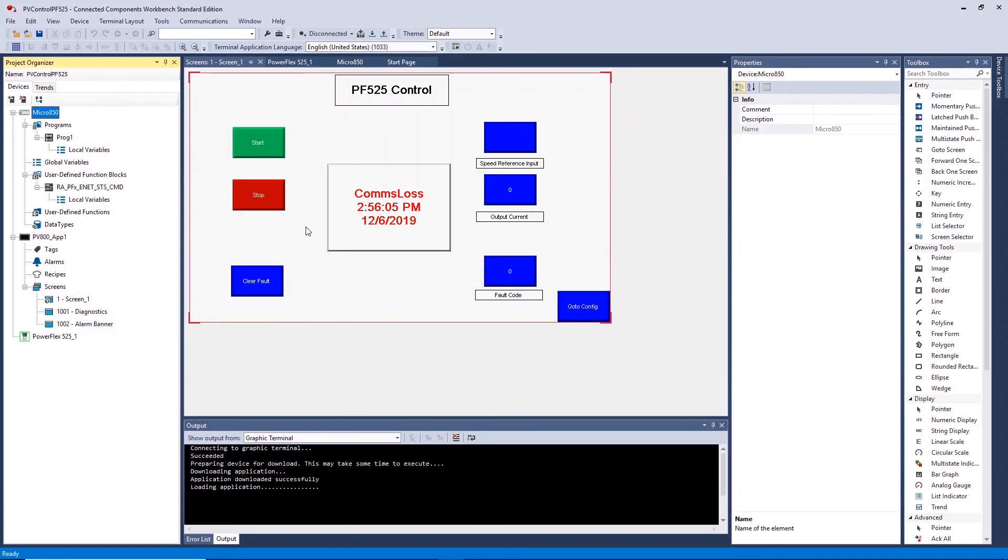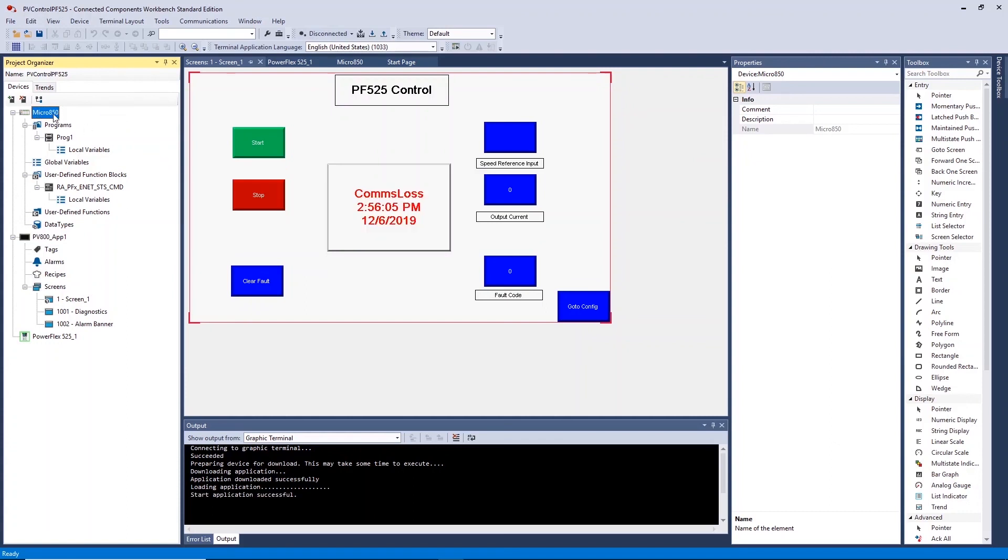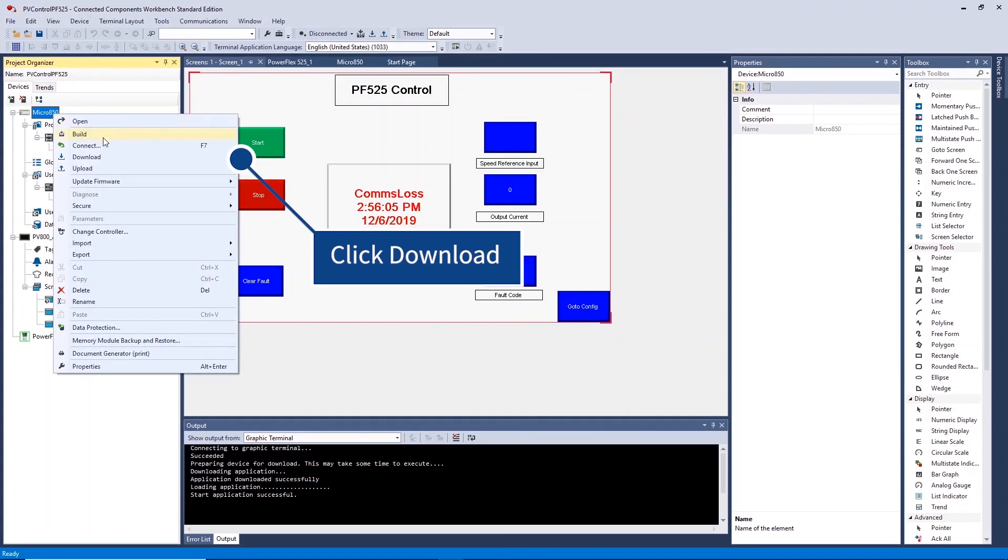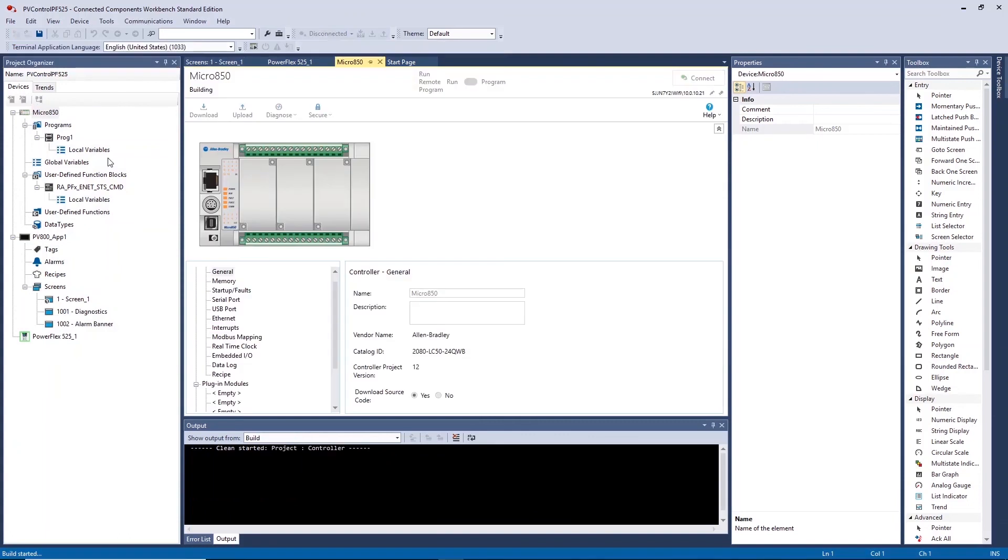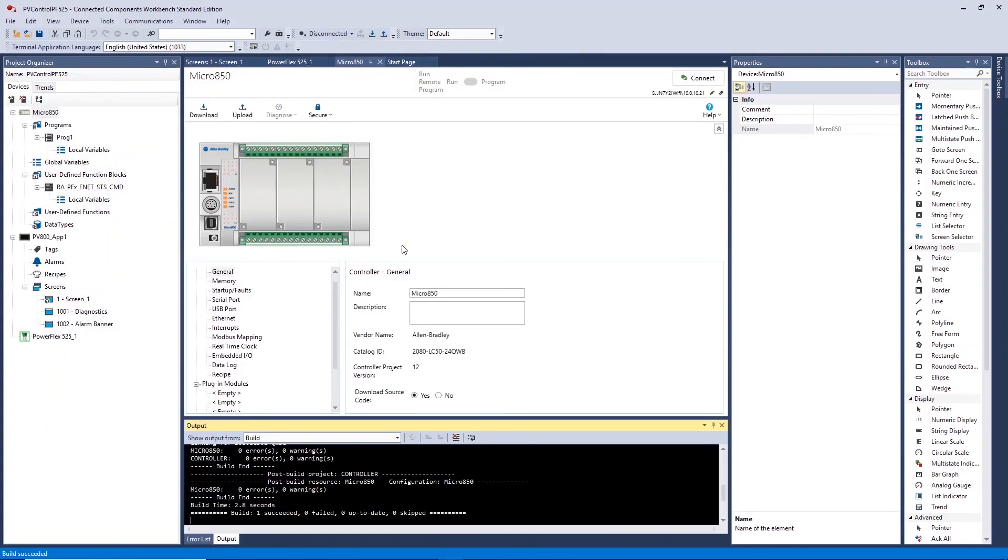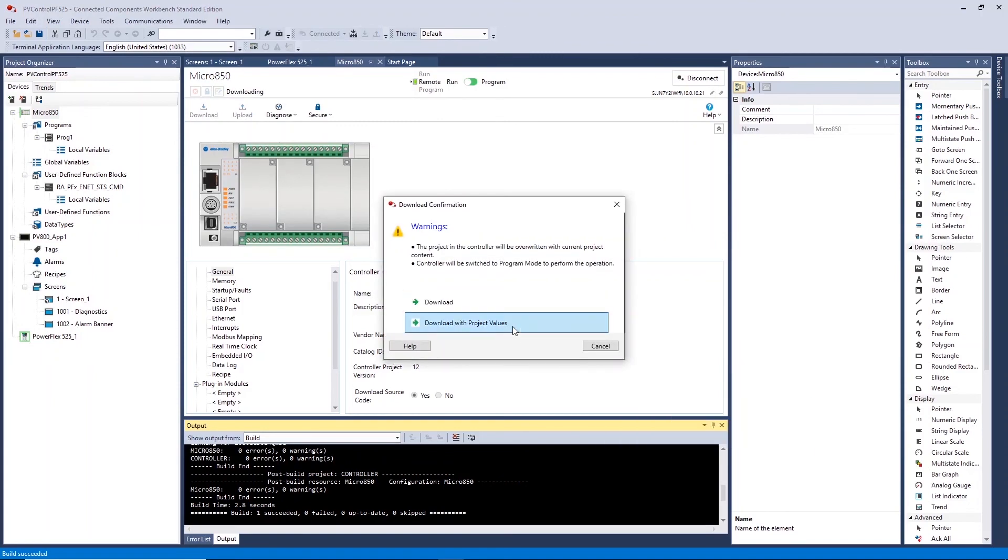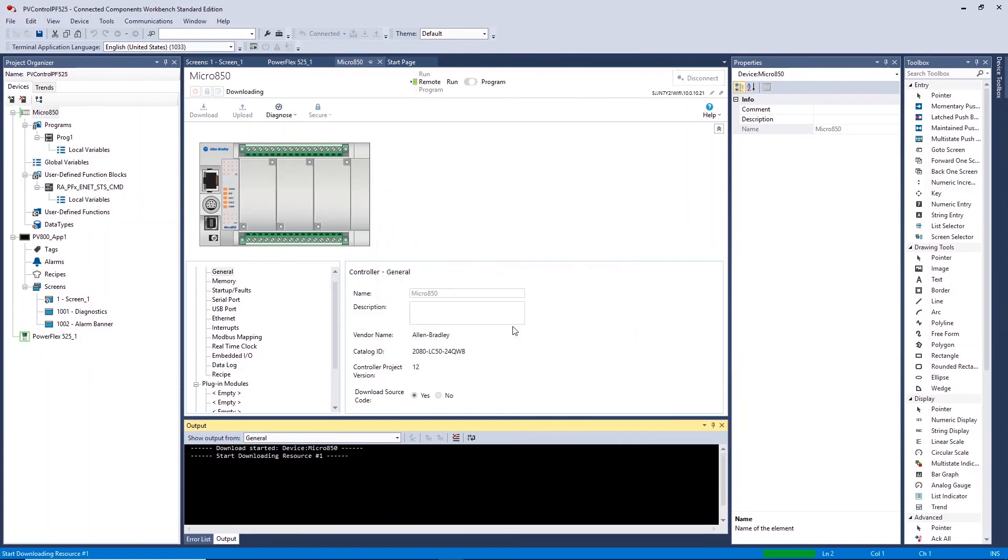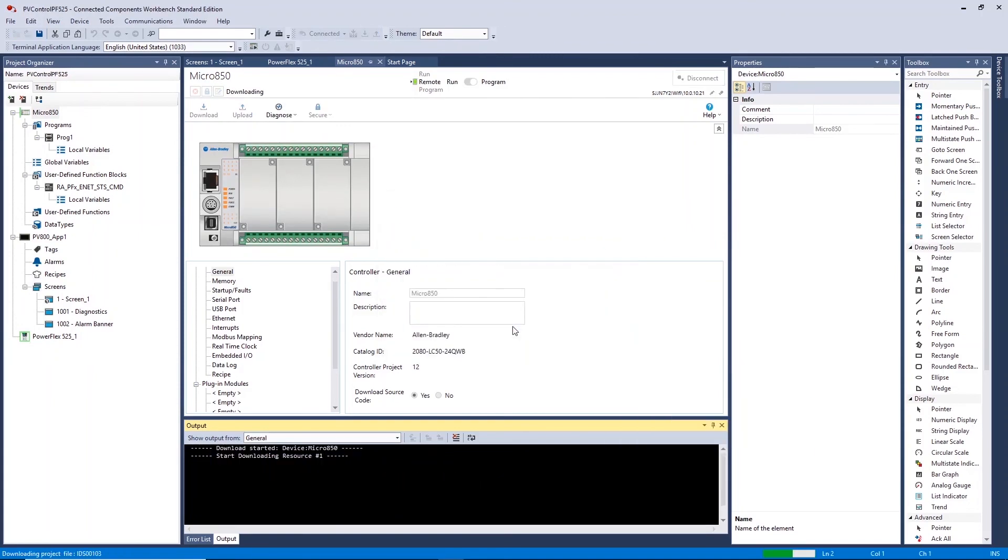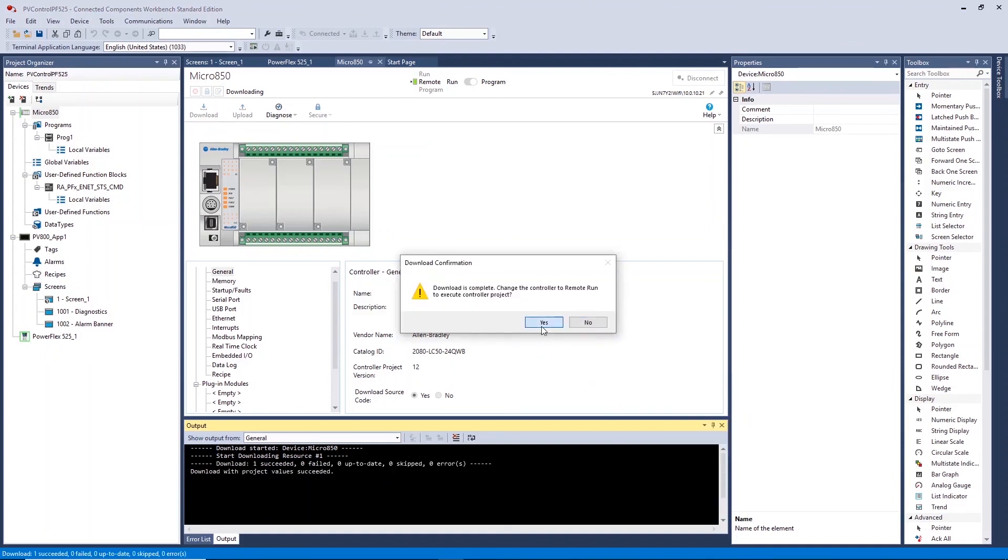To get your system running, download the PLC program to the controller. If prompted, click download to overwrite existing program in the controller. Download with project values and click yes to turn the controller into remote run mode.